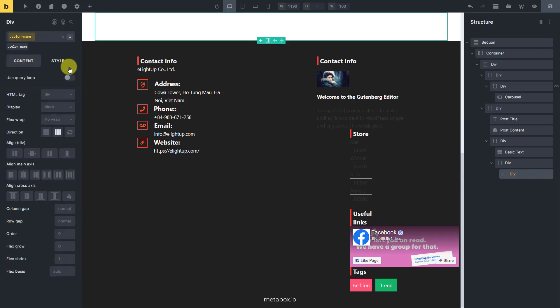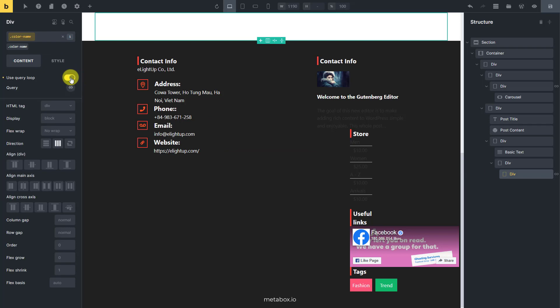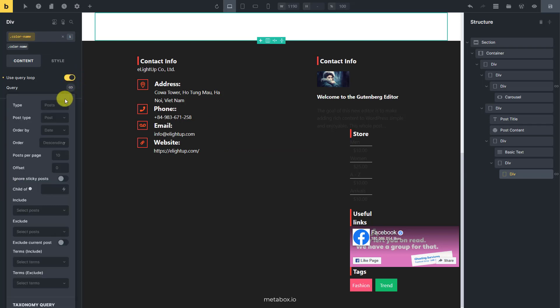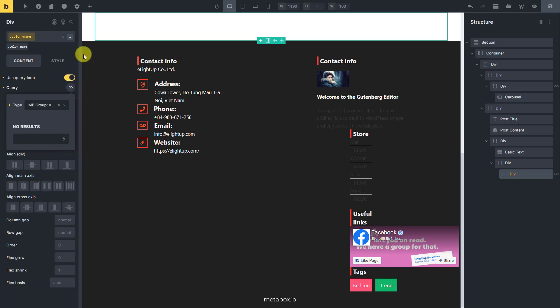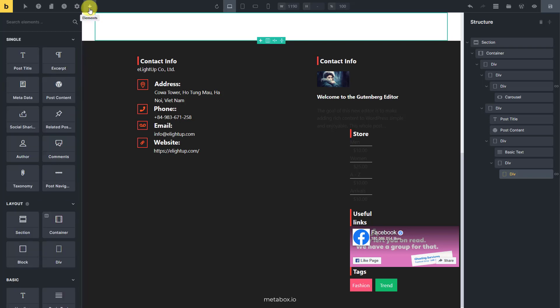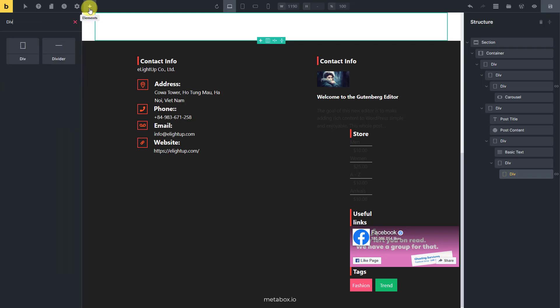This is to display the color labels for the variations. So, enable the query loop for it. Then also choose the name of the group field that we've just created. Now, let's get the color information.